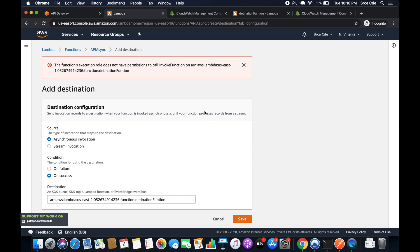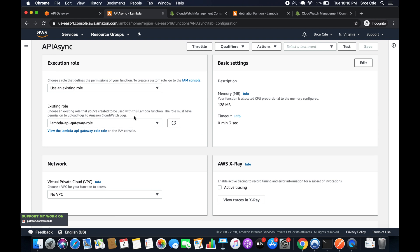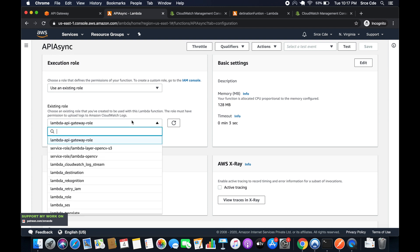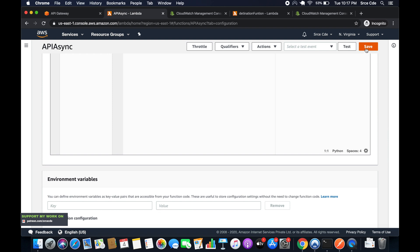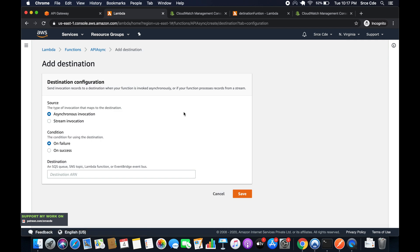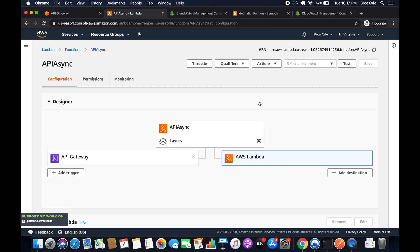It says the function execution role does not have permission to invoke the function, so I need to update the IAM role. I'll apply the IAM role named 'lambda-destination' and click Save. Now let me try to add the destination again with condition 'On Success', click Save — and it's configured successfully.